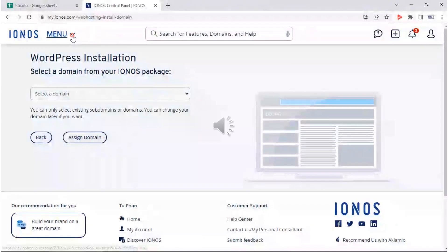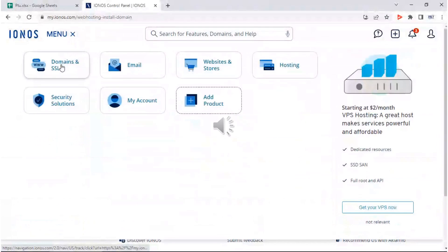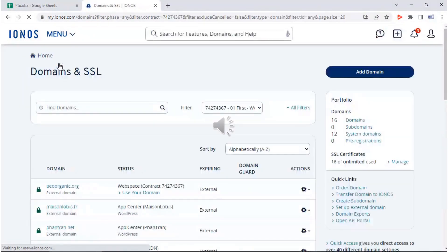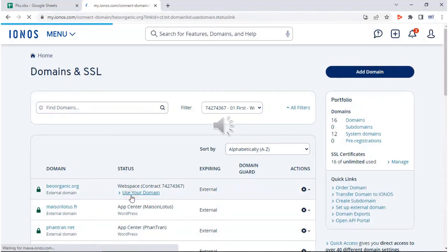We start now by clicking on menu then domains and SSL. On the domains and SSL page, find the domain name you want to create website, then click on use your domain.